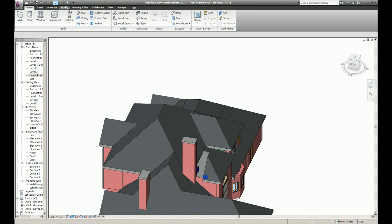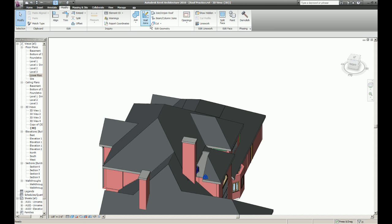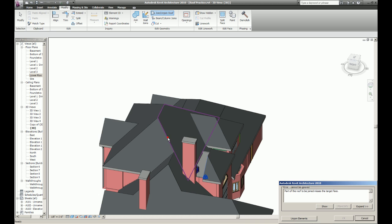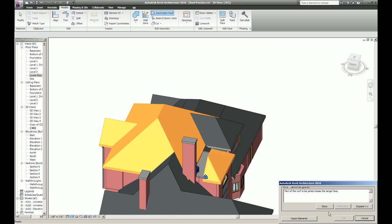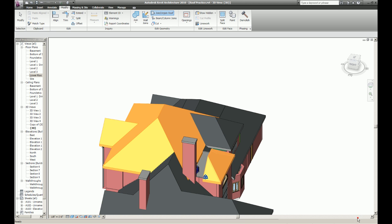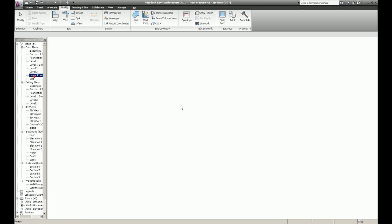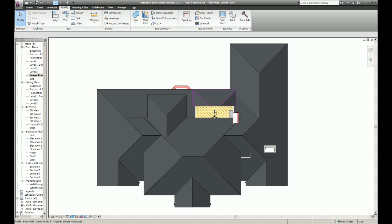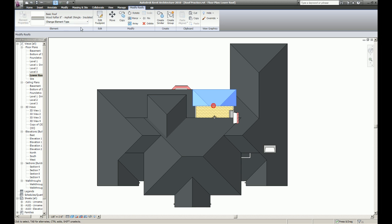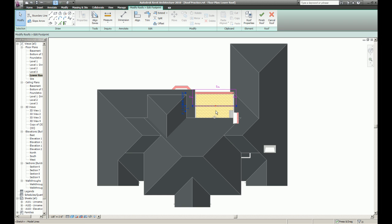Usually when you do this it will extend into the roof face you pick and create a nice clean shell of itself. But it's not working, so I'm going to have to do it the manual way.